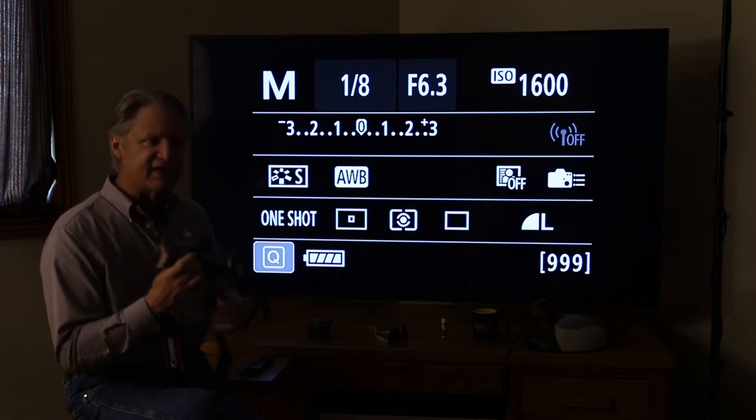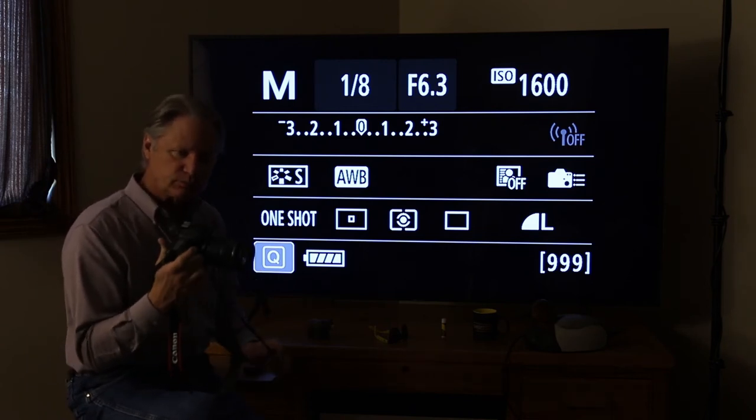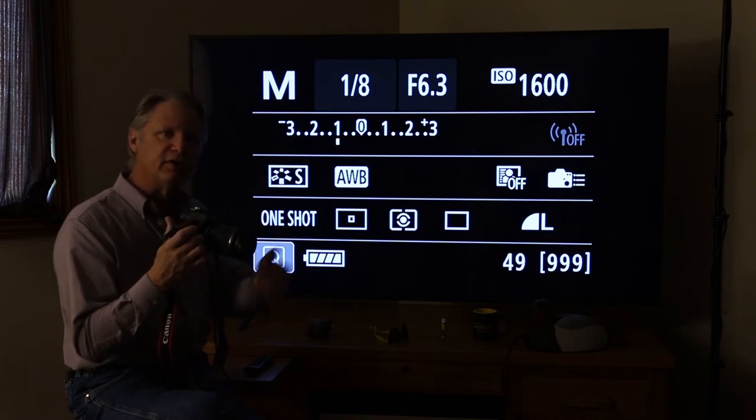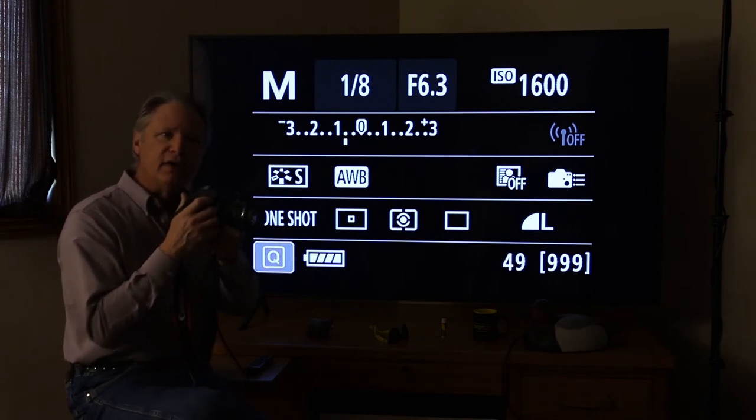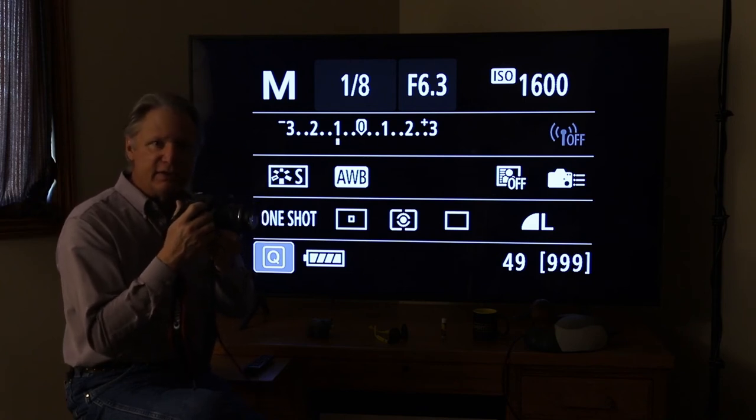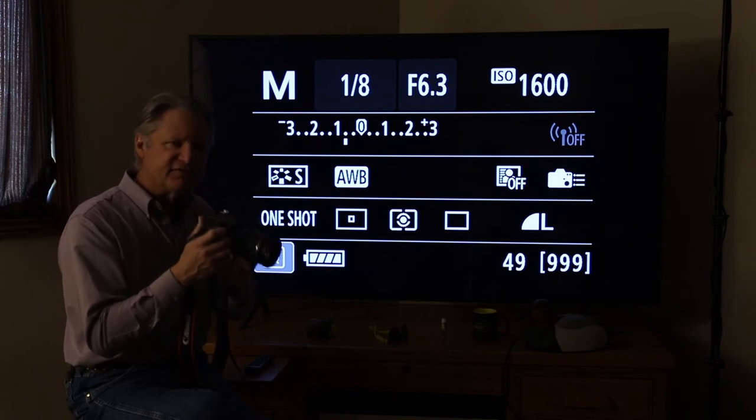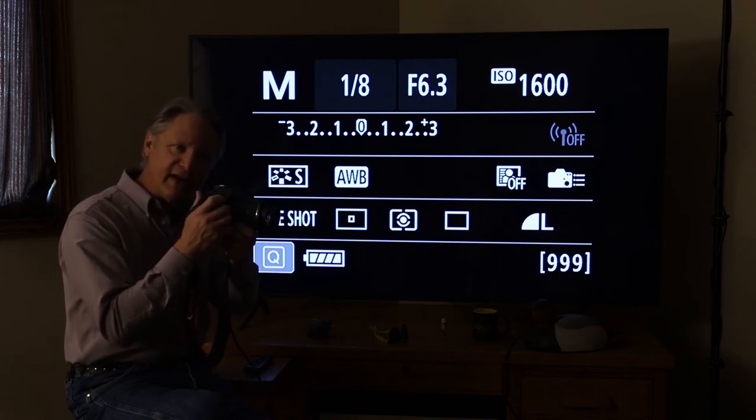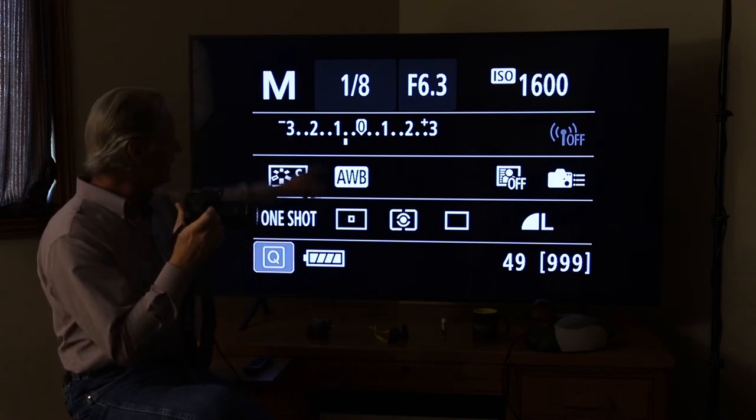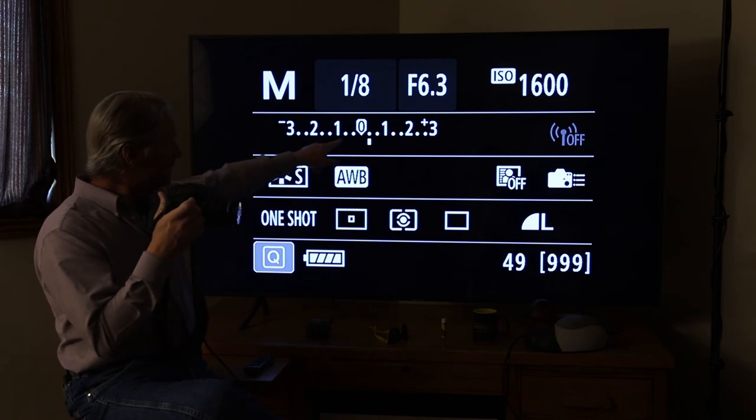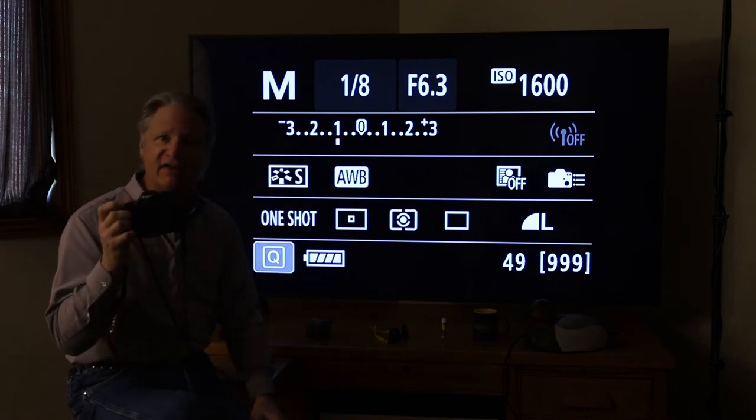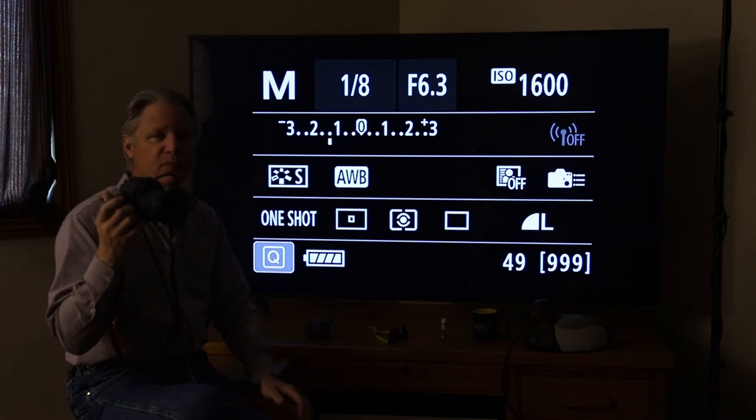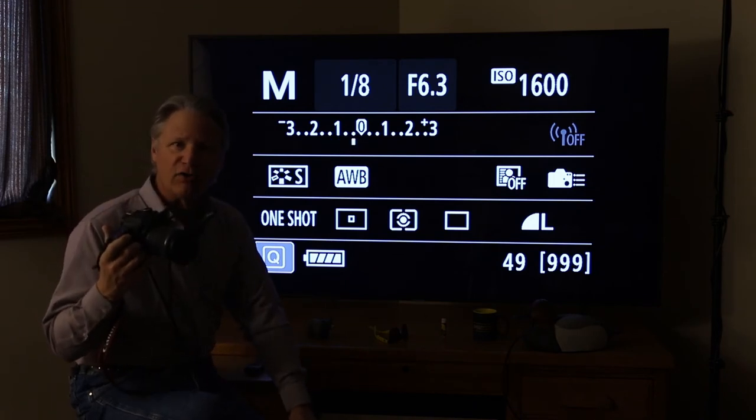Now the next thing that happens is, when you push the shutter button halfway down, remember in one of the early videos we talked about squeezing the shutter. You need to have finger control. And the reason for that is you need to be able to push that button halfway down, and that activates two things. You can see my light meter moving. As I'm pushing the button halfway down, activates the light meter. And it activates the autofocus.